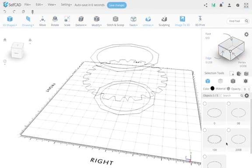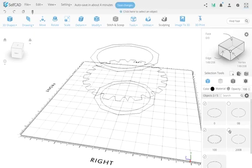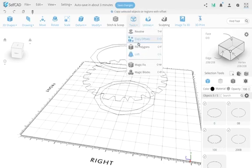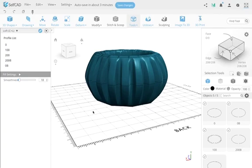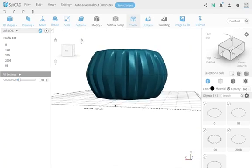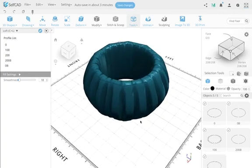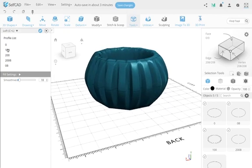I'll select the profiles again in order: zero, 100, 200, 200B, 0B — and run the loft. By the way, if you select profiles in the wrong order you can switch them inside the loft tool — the list is draggable. And now you can see much nicer curves have been added, creating quite interesting organic shapes.